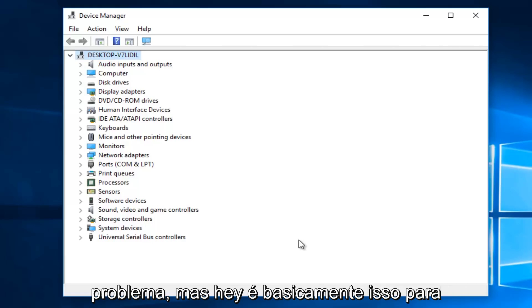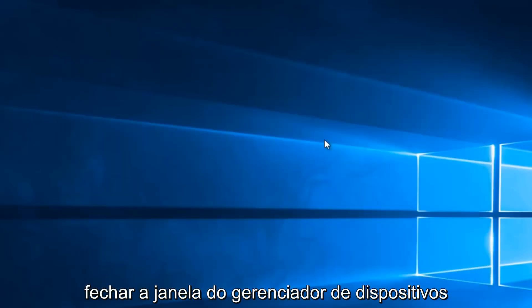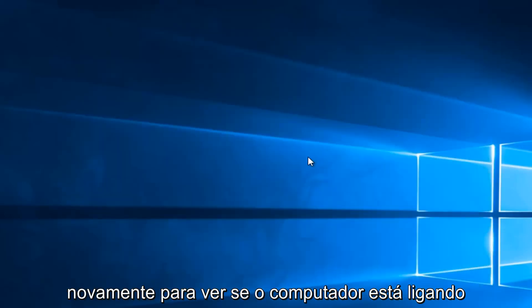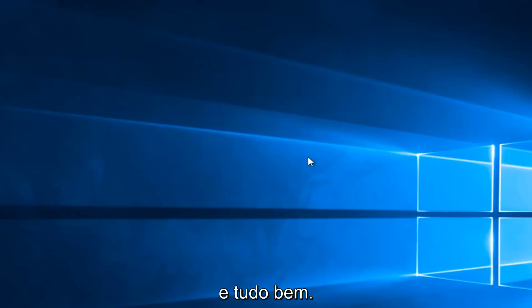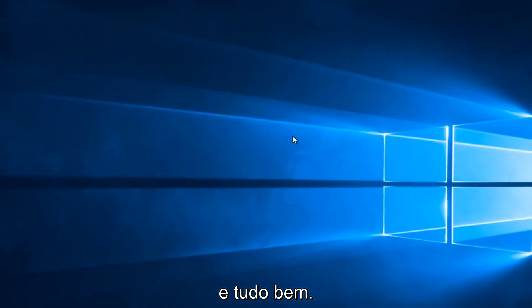But hey, that's pretty much it for this tutorial. Once you're done, you can close out of the device manager window and then check your battery settings again, see if your computer is powering up. And that'll pretty much be it.